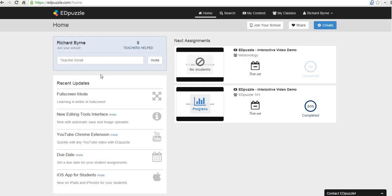I'm signed into my Edpuzzle account. You can sign in a lot of ways. You can use Edmodo, you can use Google, you can sign up with an email address and simply create a password for yourself. It doesn't really matter how you sign up.